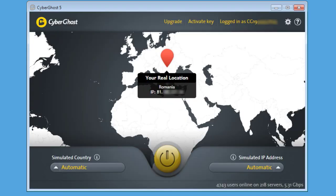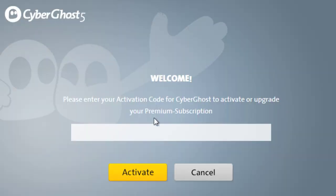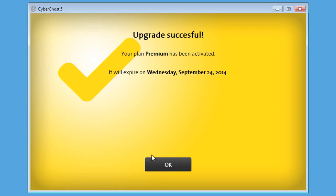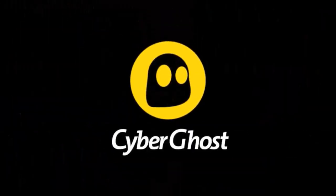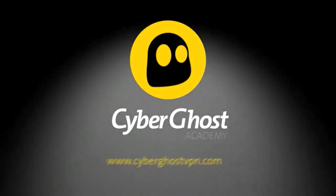After clicking on Next, you will be automatically logged into your account. Now, click on Enter Activation Key. Type in the purchased key, click on Activate, and enjoy your CyberGhost subscription.